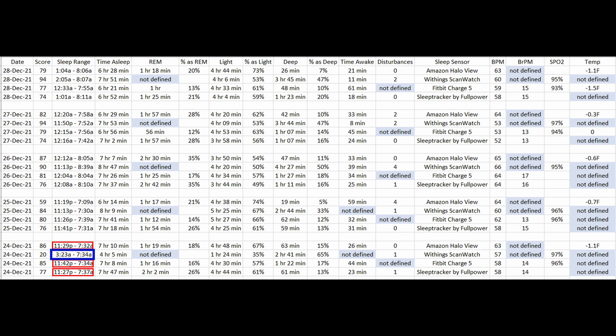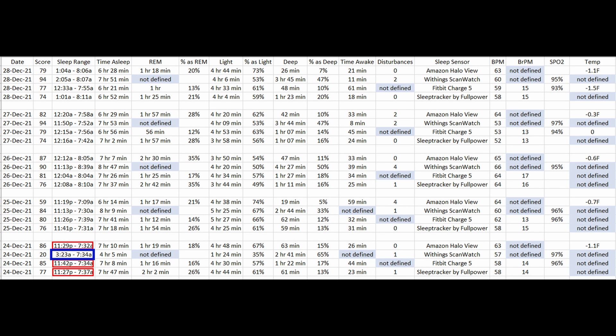Finally, as mentioned earlier, the first night with the Withings device was poor, with sleep detection starting halfway through the night. But hey, at least the heart rate, respiration, and SPO2 all matched, again with the exception of the Halo View, which we saw doesn't always filter out the jump of the heart rate when I wake up.